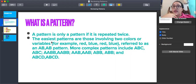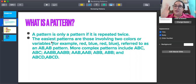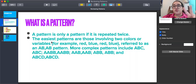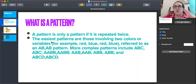We also have an A, A, B pattern — that means we're going to use two colors. We're going to use red, red, blue — red, red, blue.